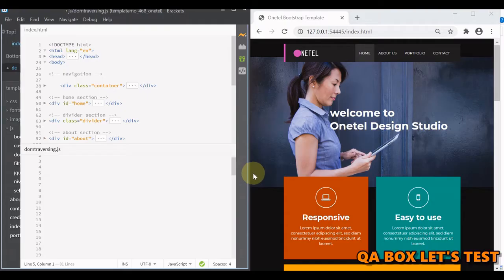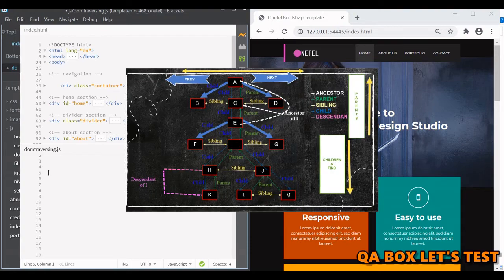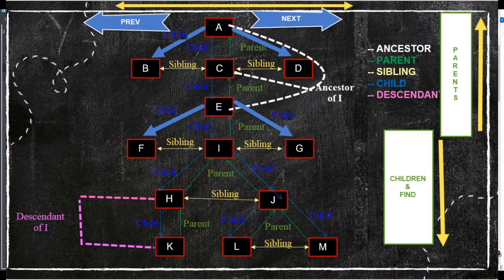Hi there, welcome to QA Box Let's Test. In this video we are going to talk about traversing the DOM using jQuery methods. Traversing is used to find or select HTML elements based on their relation to other elements by traversing the HTML DOM.